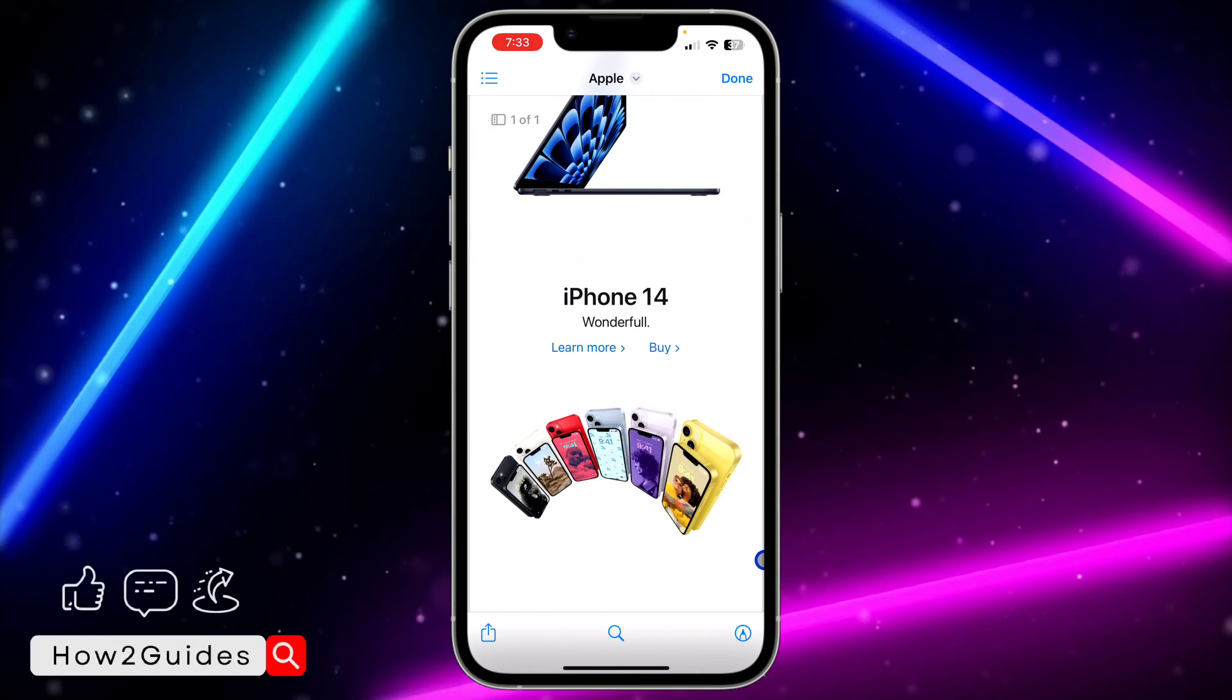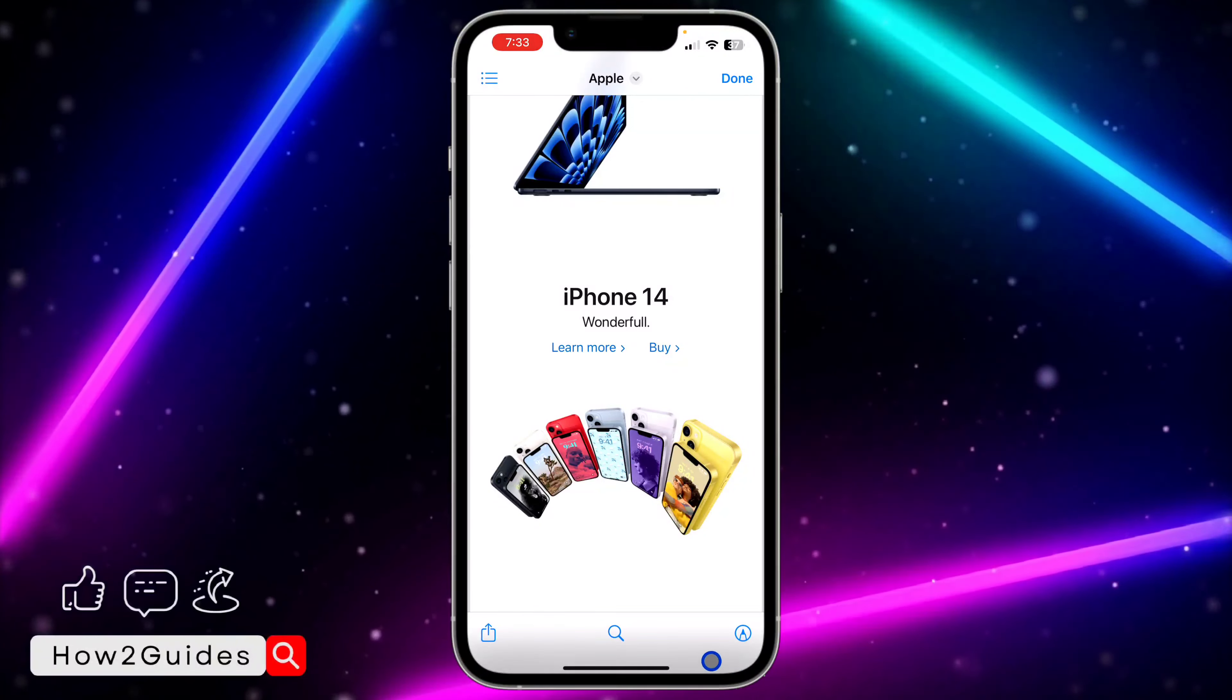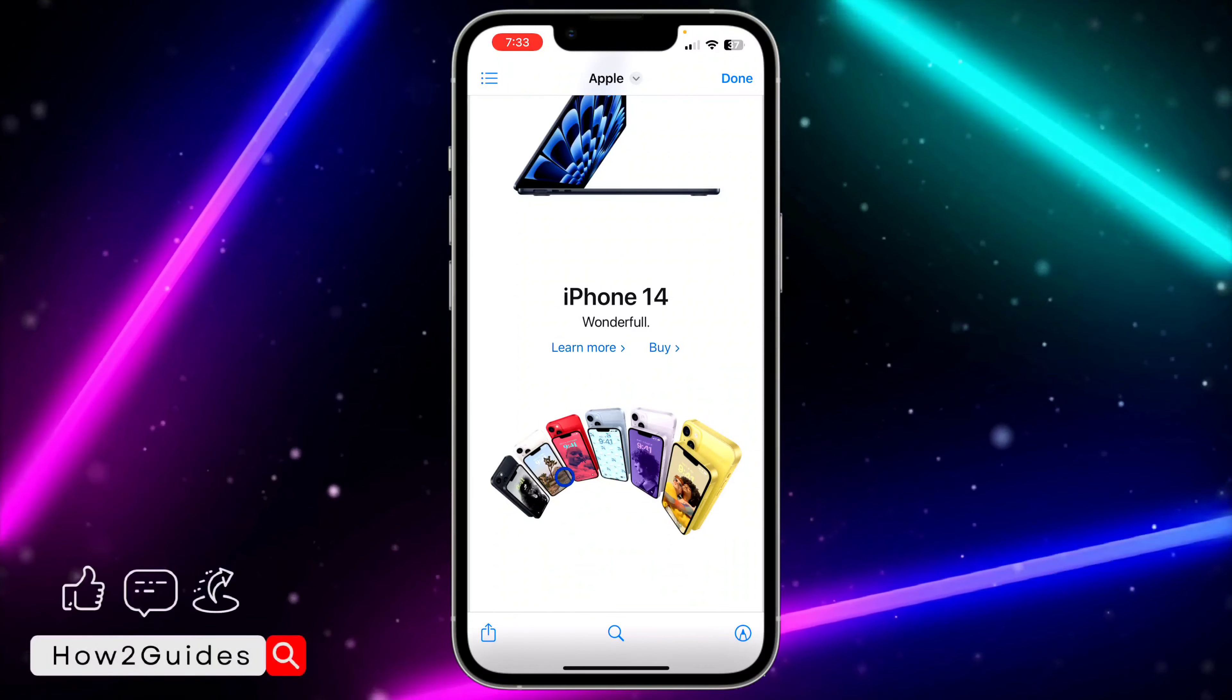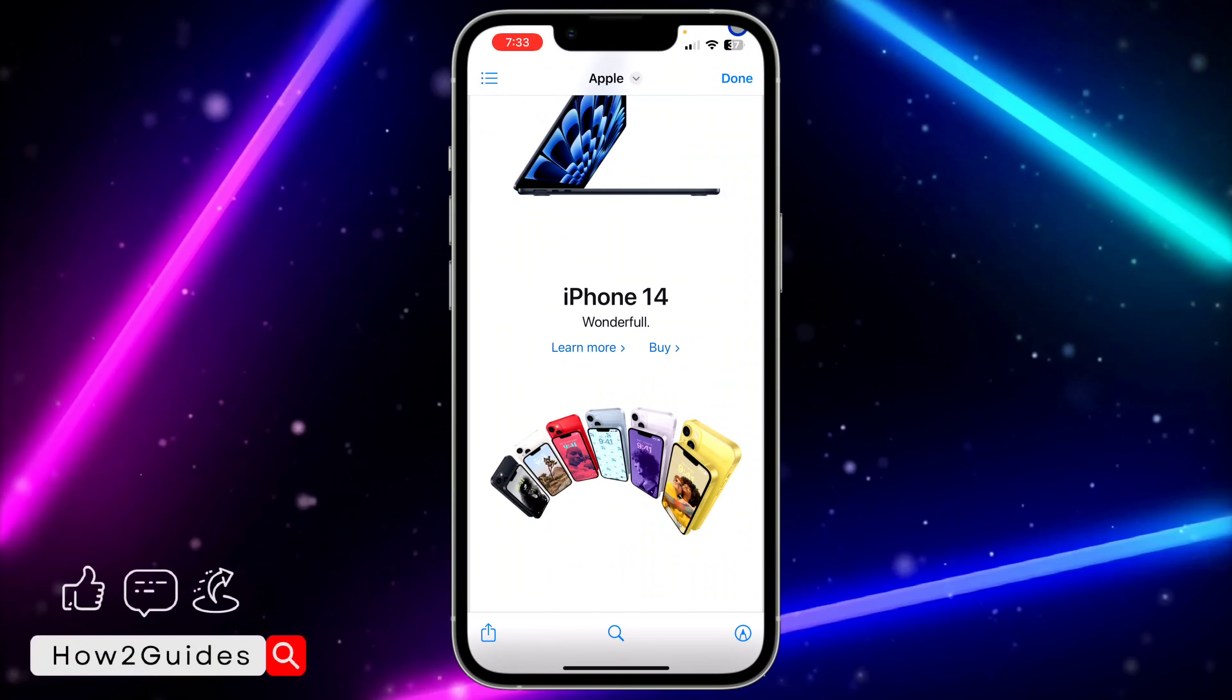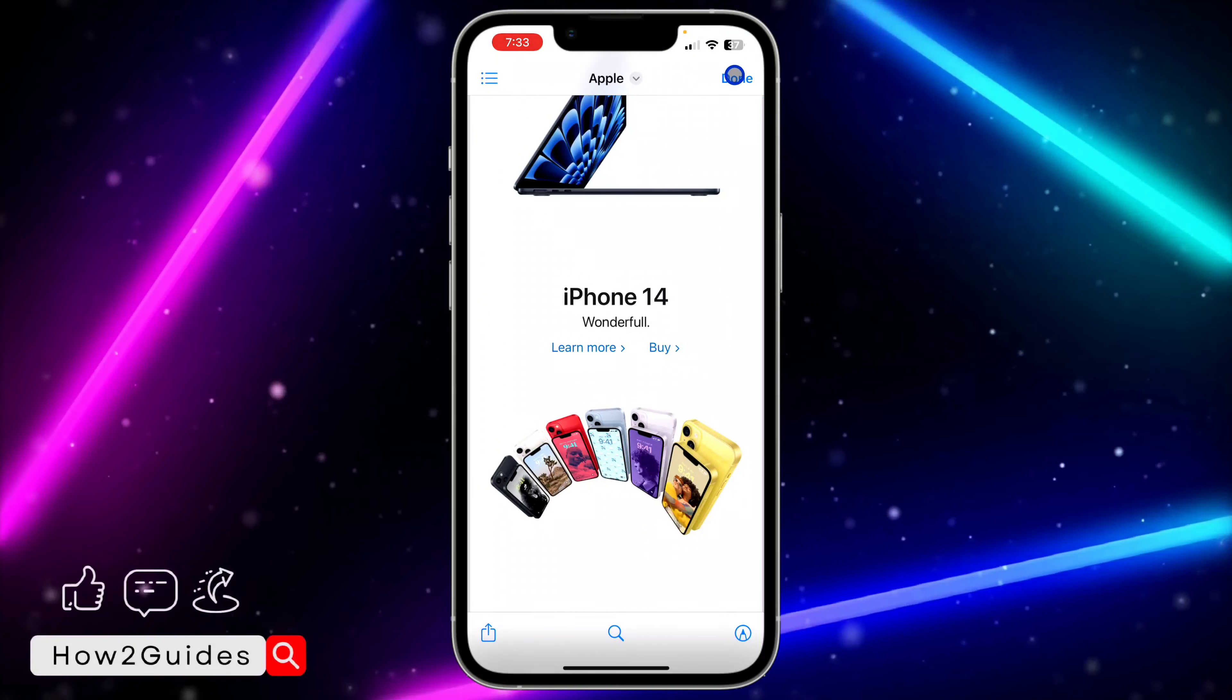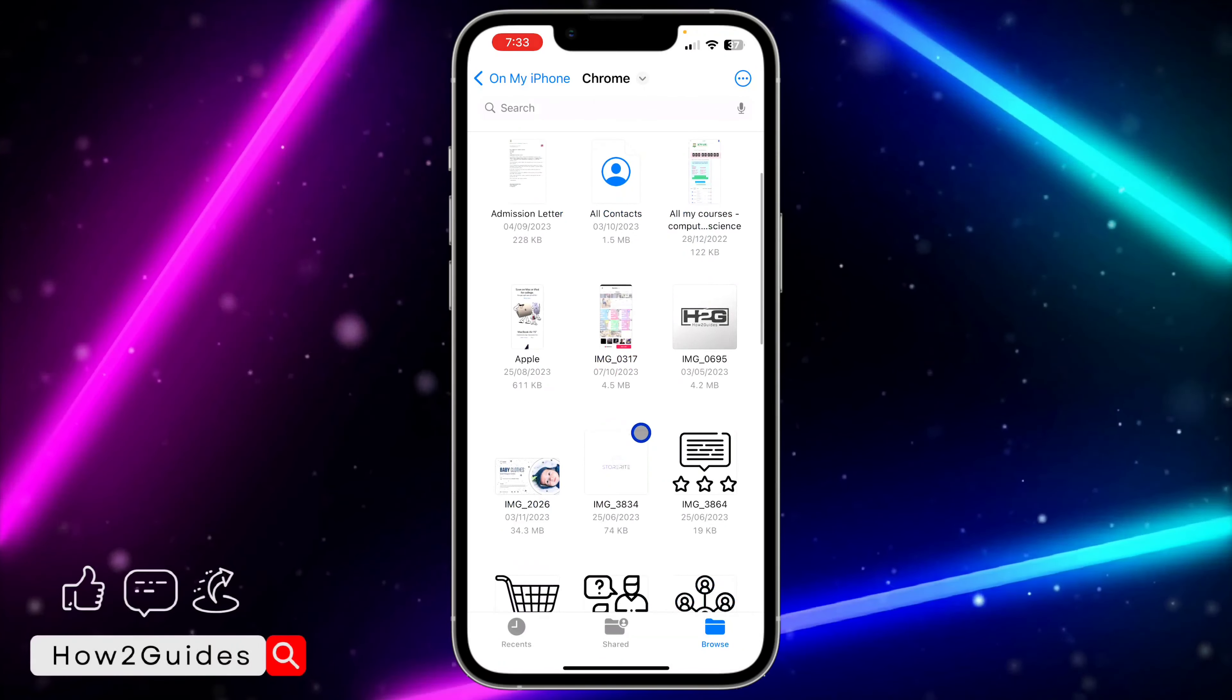So you'll still be able to do all the things in the Files app. You'll be able to share it, scan it, and if it is a document you'll be able to fill it once you click on Quick Look.